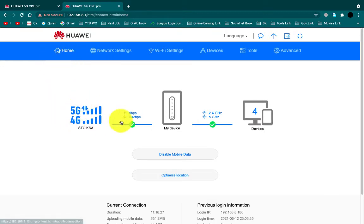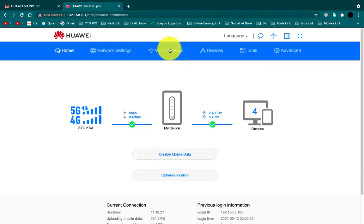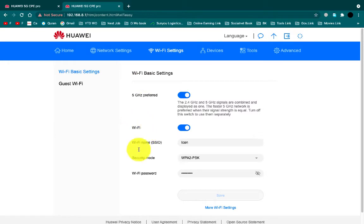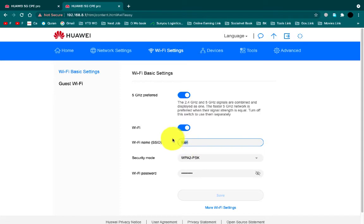Now first of all, we will go to the Wi-Fi setting page. Just click on Wi-Fi setting tab. Now you can see here Wi-Fi basic setting. If you want to change your Wi-Fi name, just type the name of Wi-Fi you want to set up.